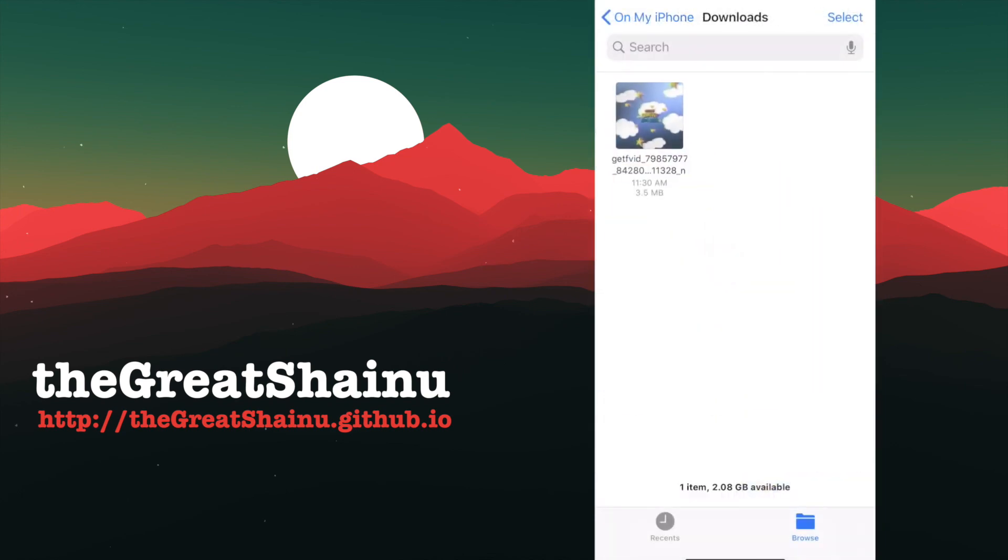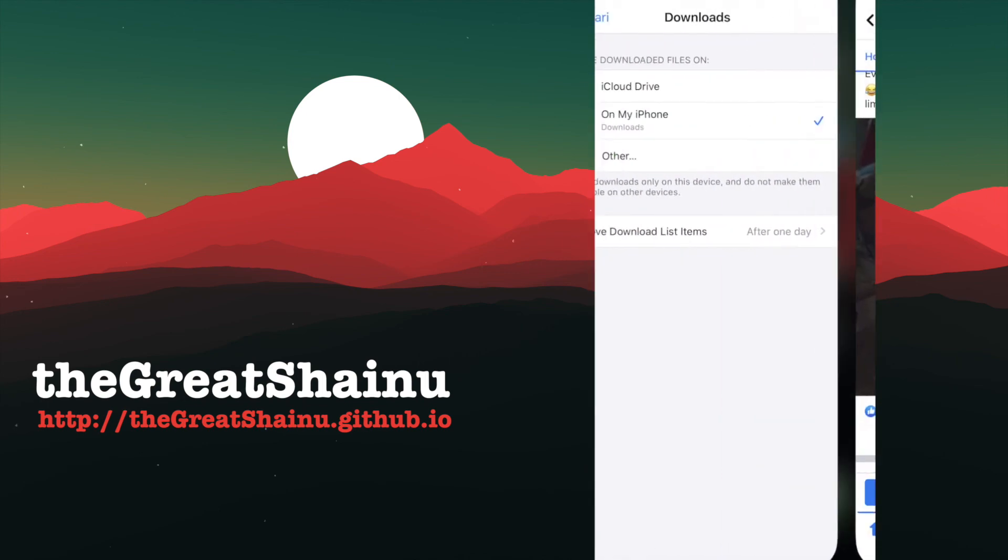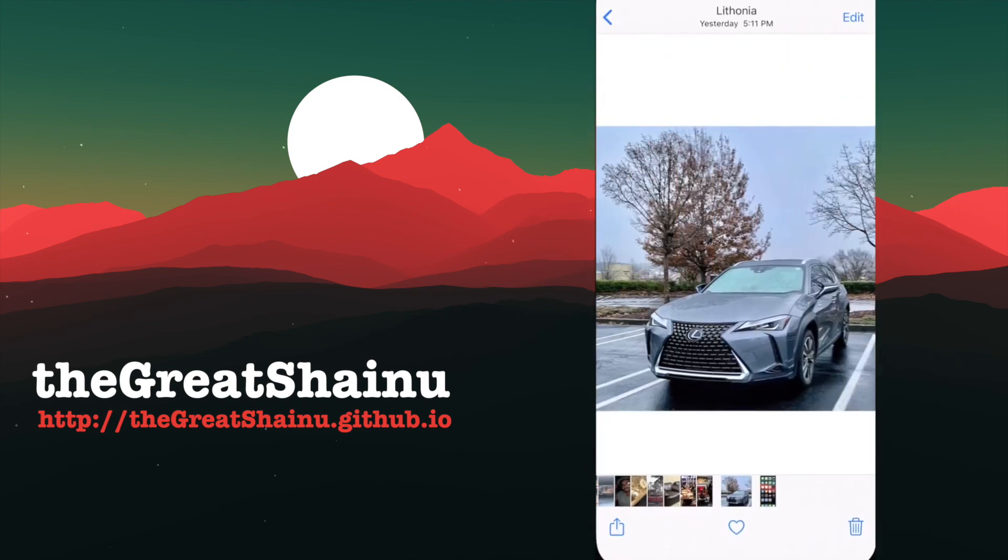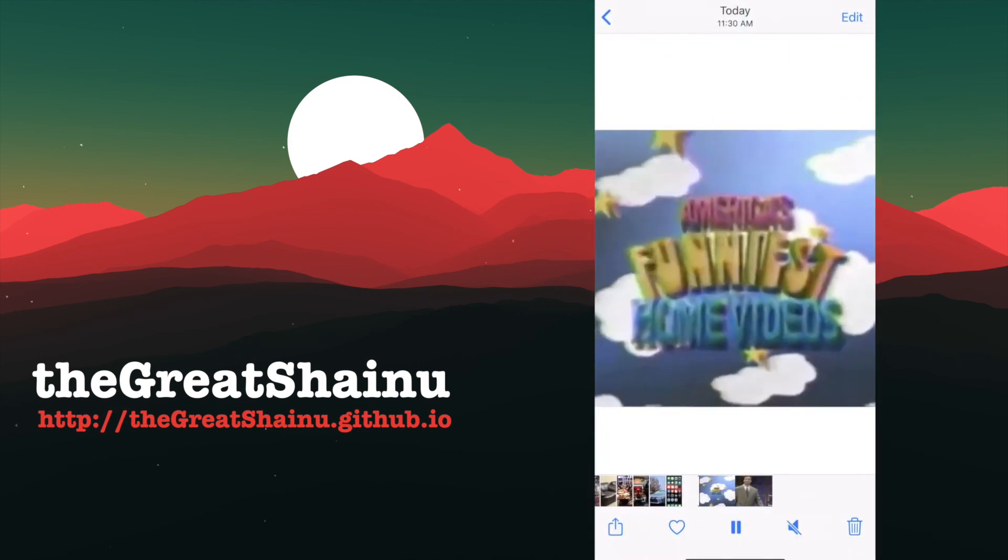and once you do that, we are going to go to our Camera Roll, and as you can see, the video is here.